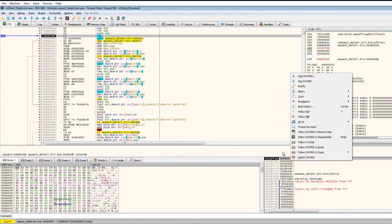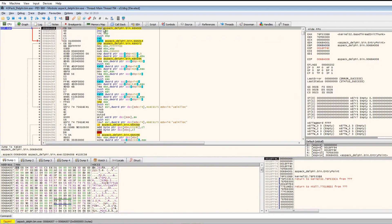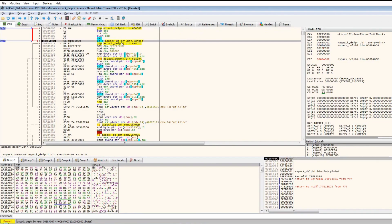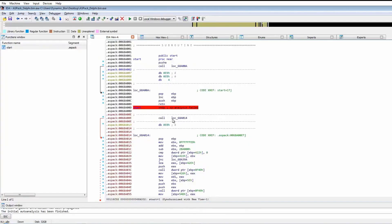If we follow the return, it will take us to this jump here and this call. Opening up in IDA, we can go to this call here.